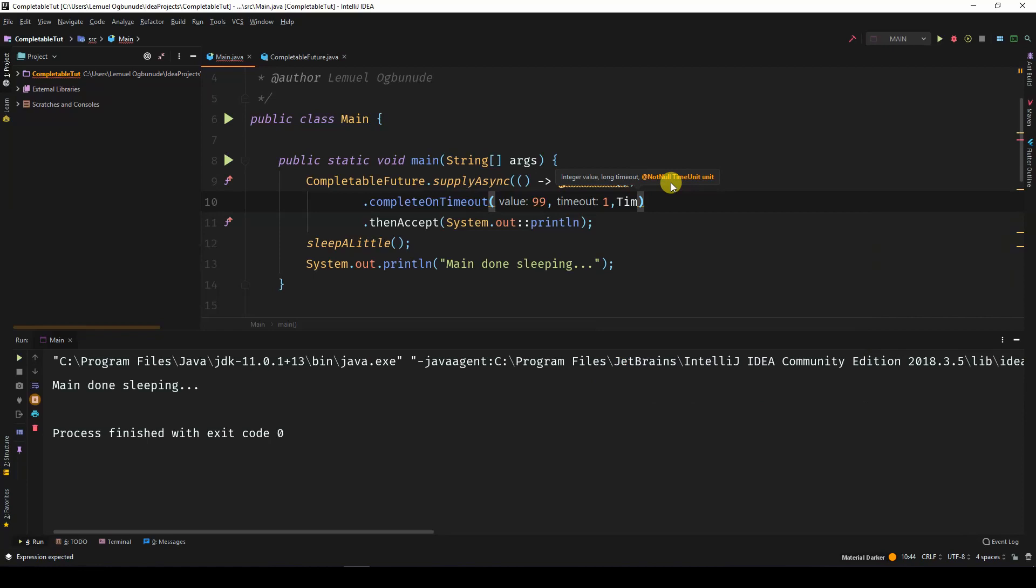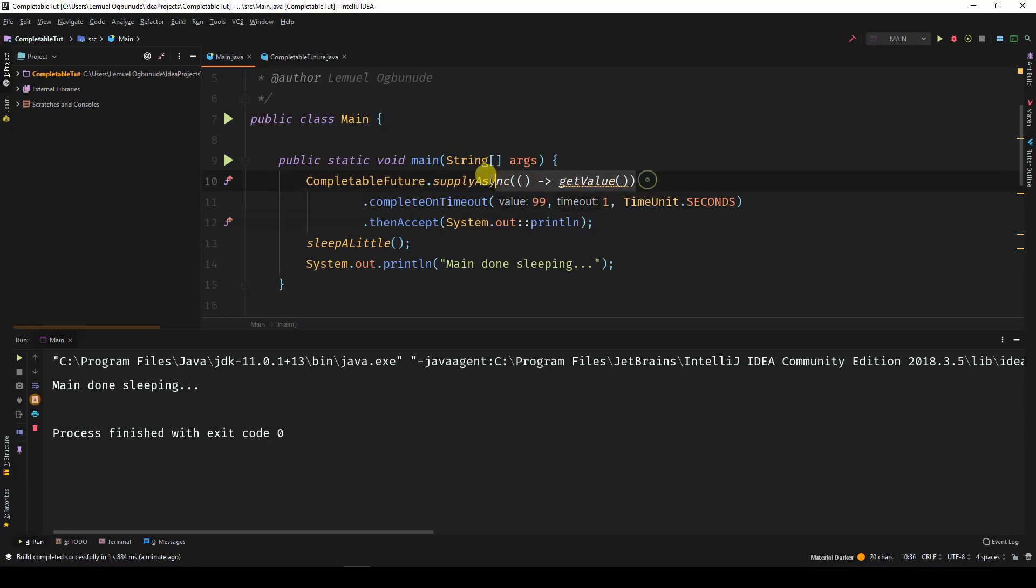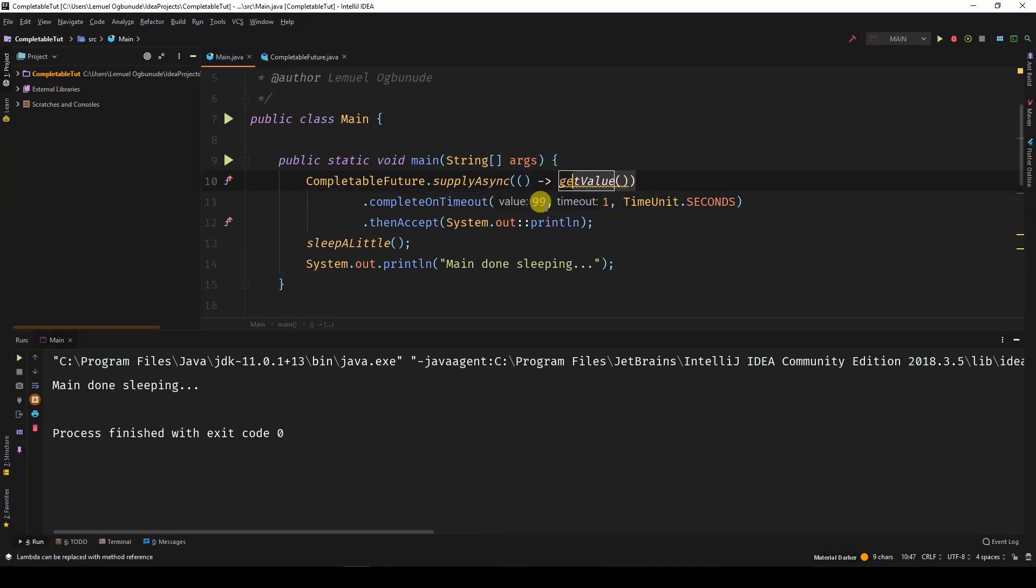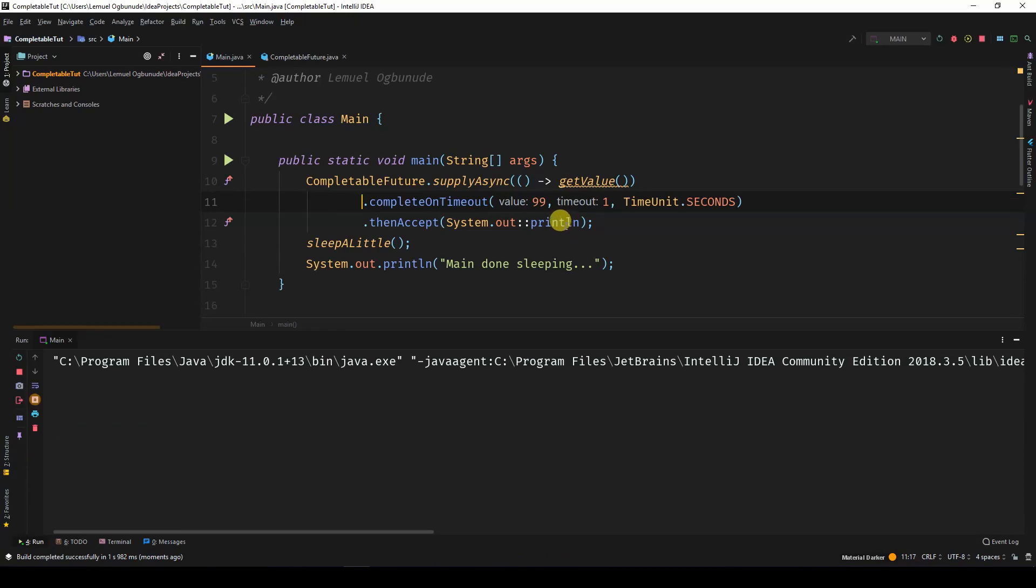That's representing one second. So let me tell it. So this is the value that we passed in once one second is passed. So for this CompletableFuture, if it takes more than one second, you forget about it and please pass 99. Let's test that. So you can see 99 was passed.